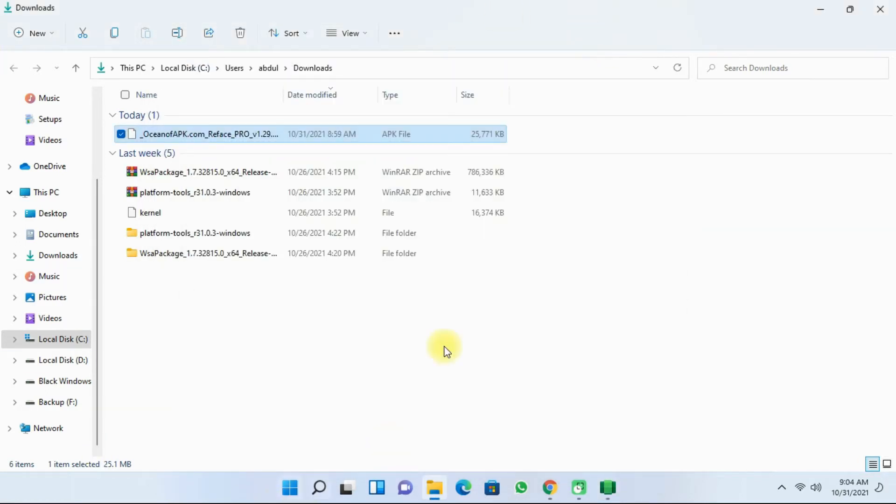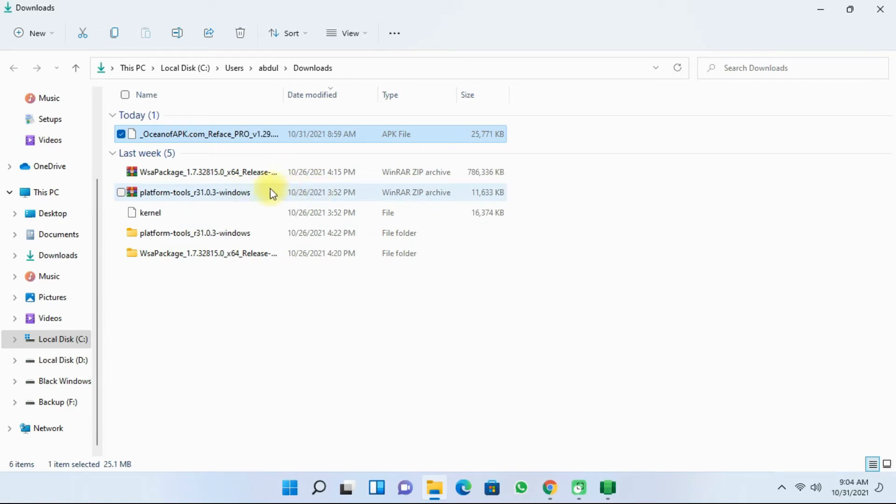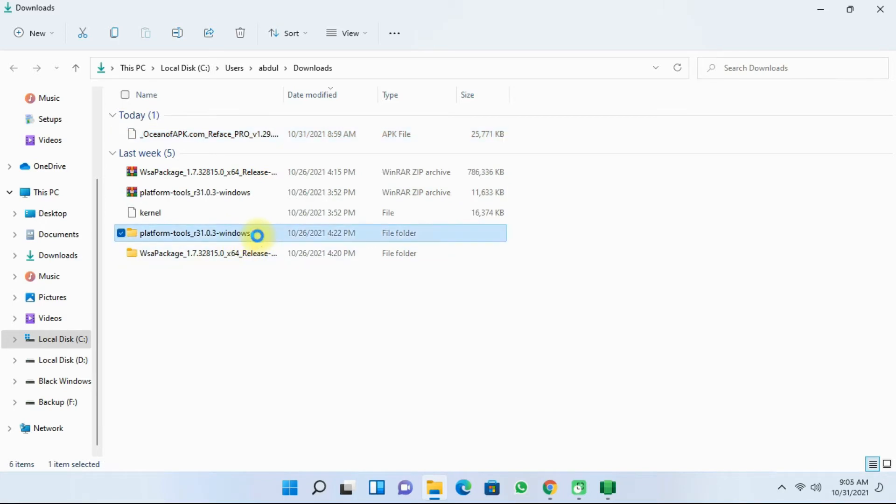Next you'll have to open the platform tools. I'll provide the link in the description. So this is the original file. You'll have to extract it. When you extract it, it will come into a folder like this. So I'm going to open it.